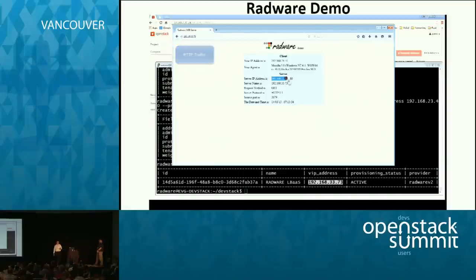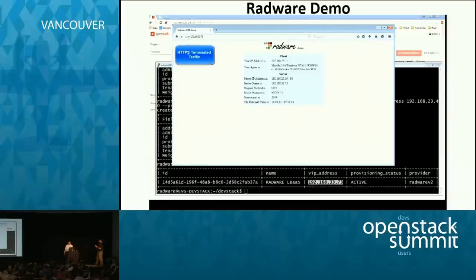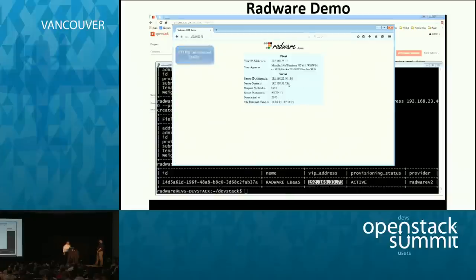Then we're going to see HTTPS-based traffic. What we can see here is that we'll use HTTPS, but servers are actually listening on port 80, which is HTTP. So this is HTTPS being terminated at the load balancer.